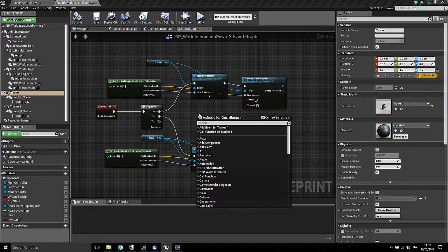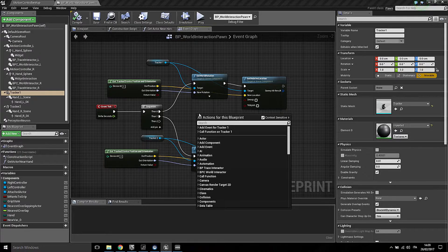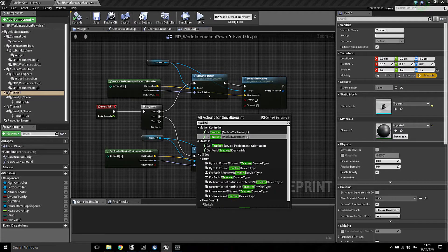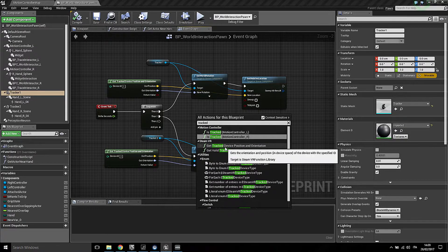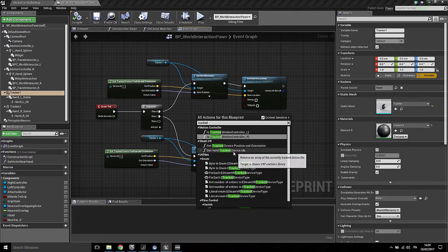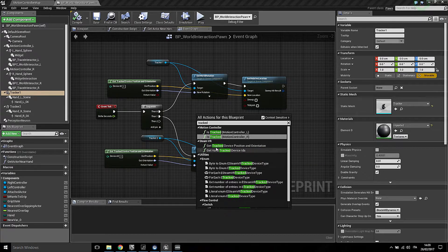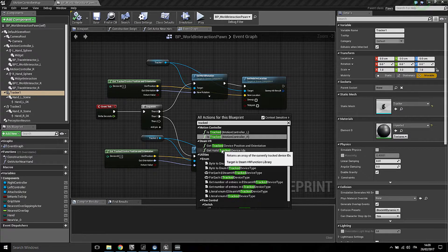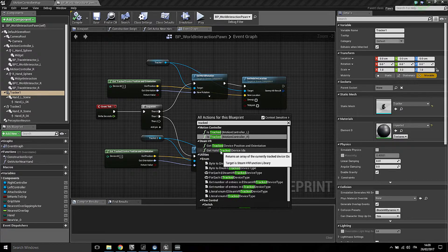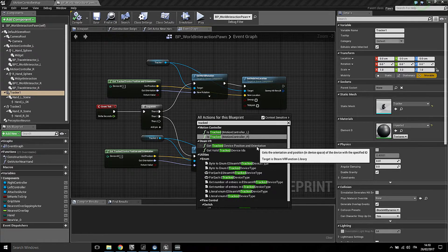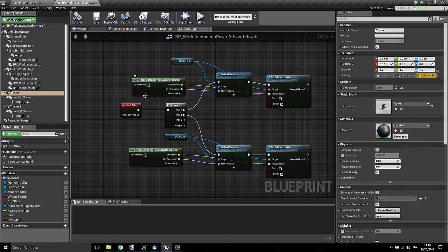Currently there's no official documentation for the trackers, but the two nodes which you can use are the Get Tracked Device Position and Orientation, and Get Valid Tracked Device ID. I noticed that this one I was using before, but there's no need to use it since the Get Tracked Device Position and Orientation allows you to input manually the ID of the tracker device.